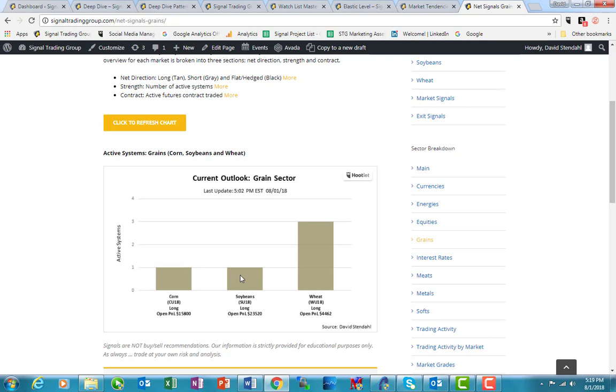That long position really stems from the fact that we have a number of systems, three systems that are actually trading right now. We unwound with a profit a long position earlier in the day, and that left us with two long positions and one short position. The short position is a weekly, and then we have a long that is a 90-minute and a daily system.